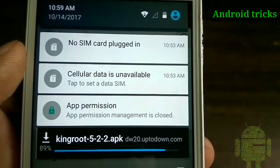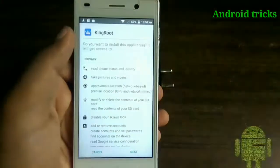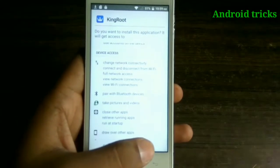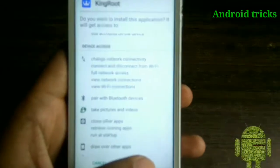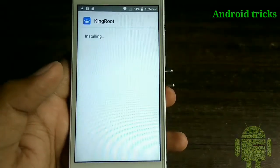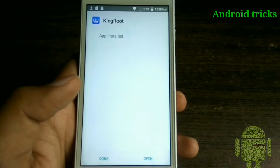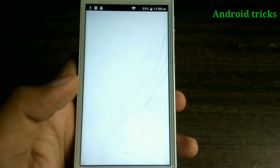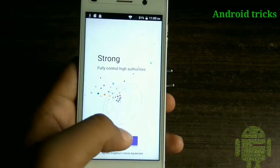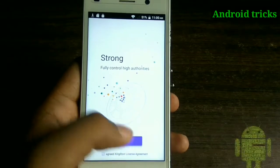First, download the KingRoot application from the link below in the description. This application is not available on the Play Store. Just click on next and install this application on your device. After opening this application, you can see there is some information about it — it is simple, secure, and strong. Just click on 'Try It'.